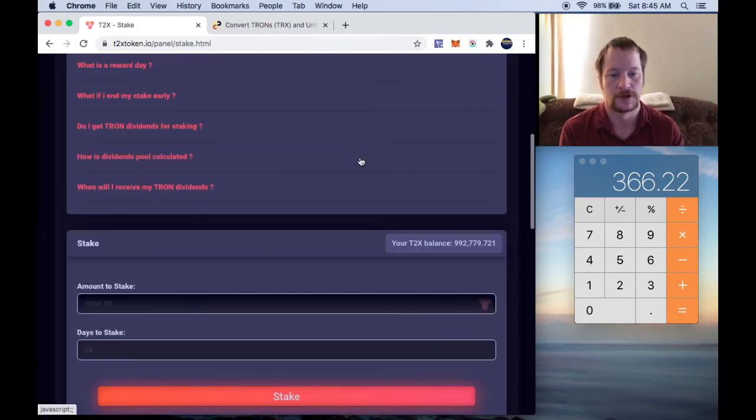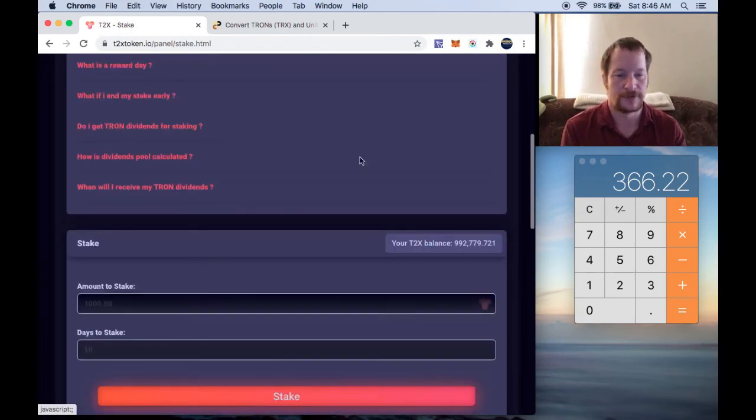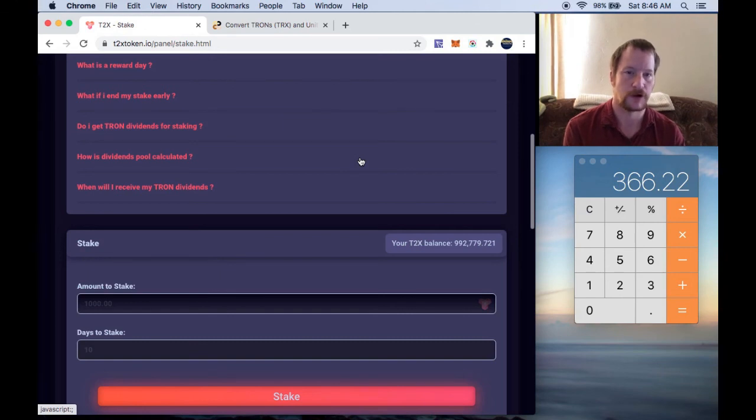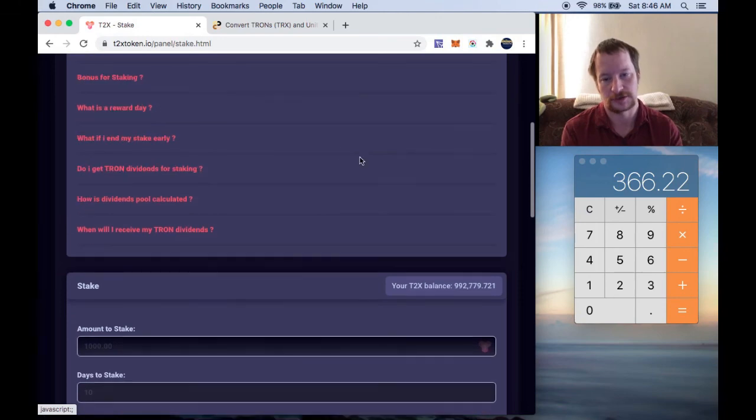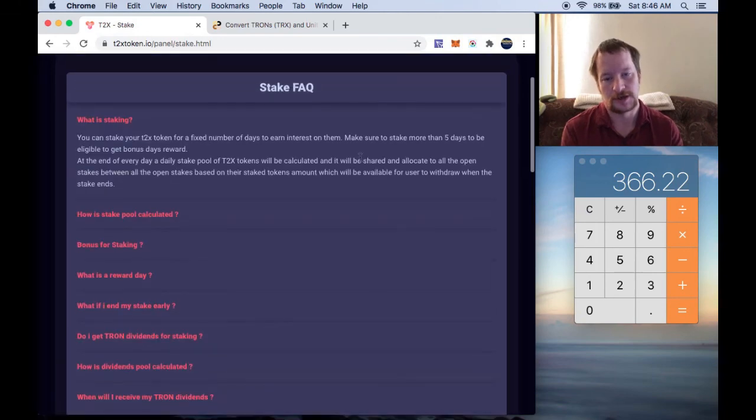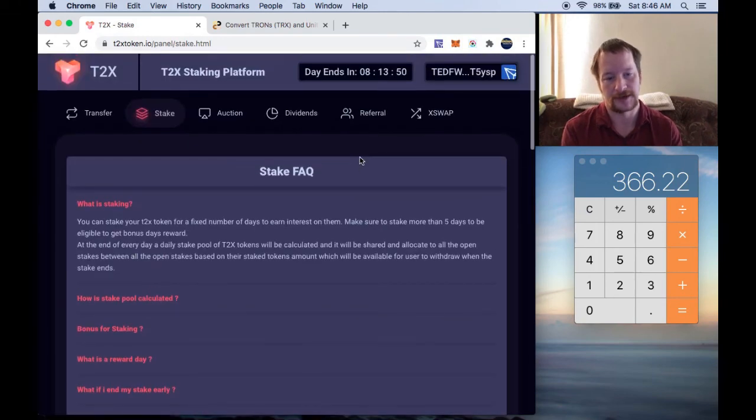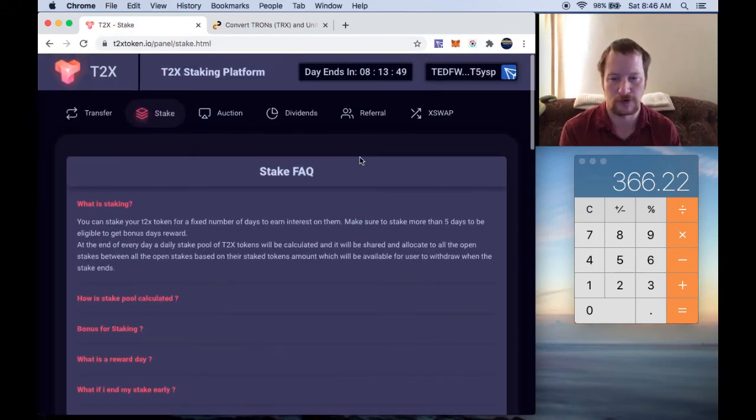So anyway, that's kind of my update, borderline of staking a little over a million T2X tokens. So I can't wait to see kind of how much this grows.